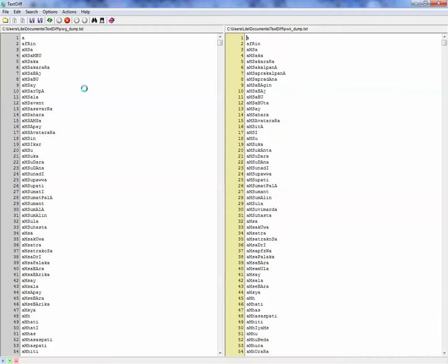The word lists are in slp1 transliteration scheme, which was invented by Peter Scharf. It has its good sides. In some cases it's better than Harvard Kilton.